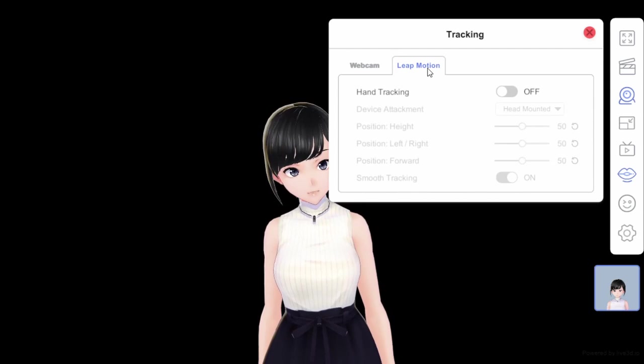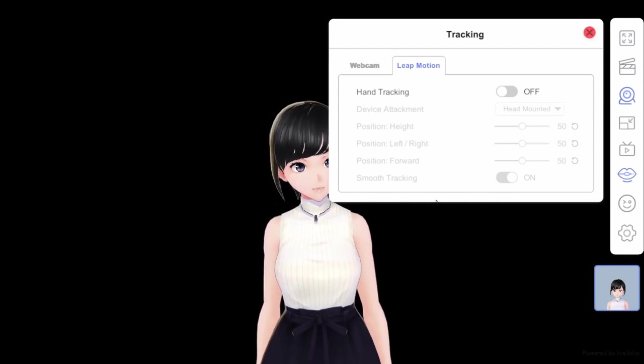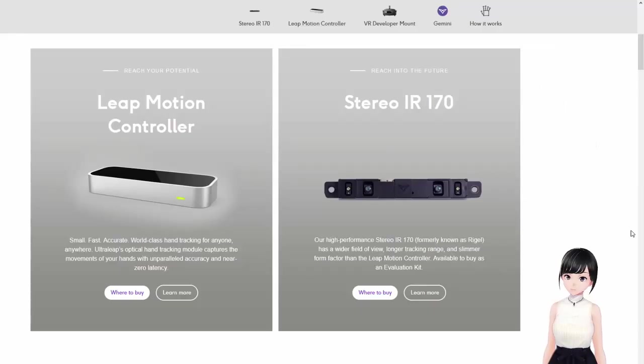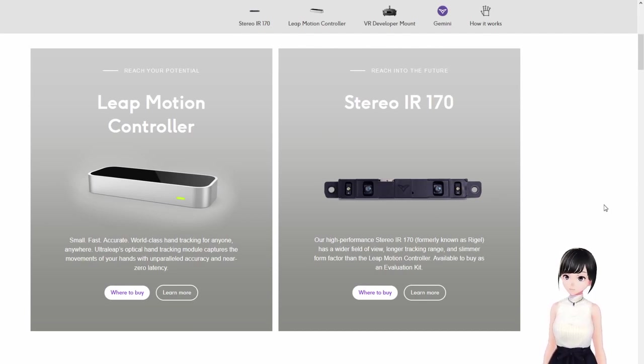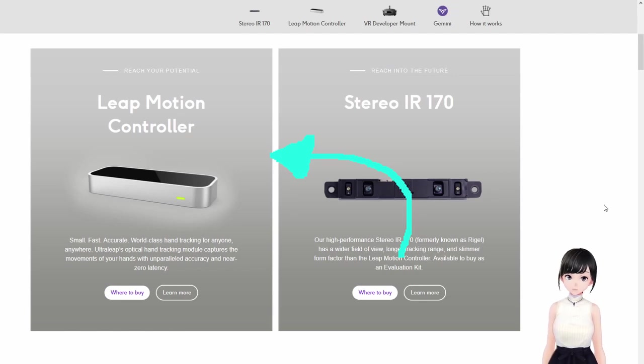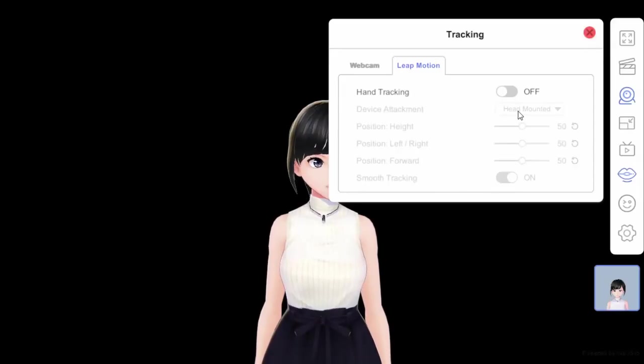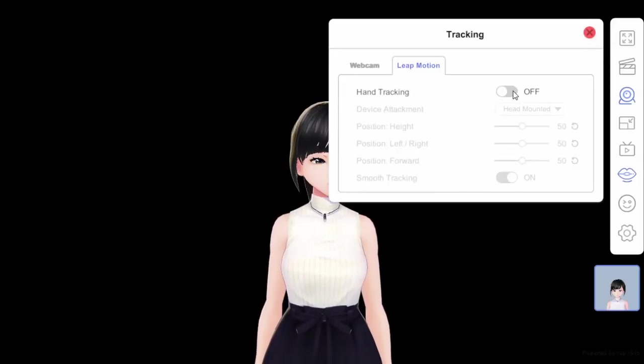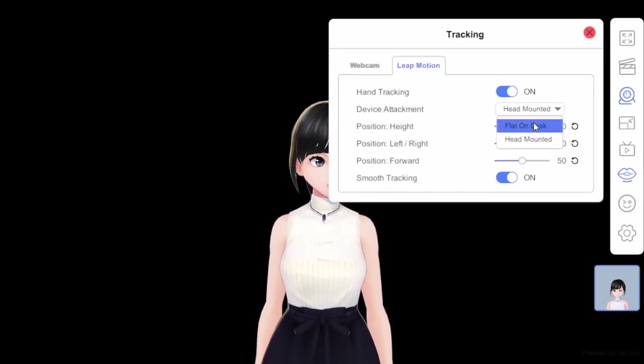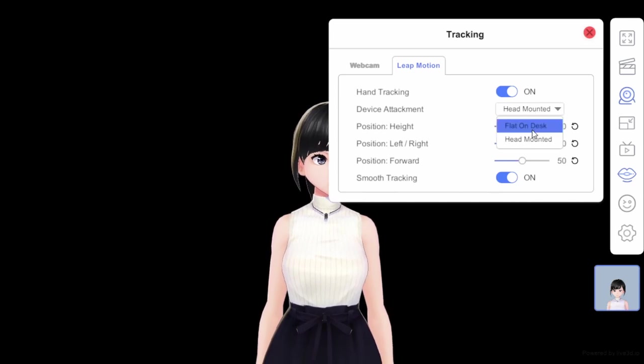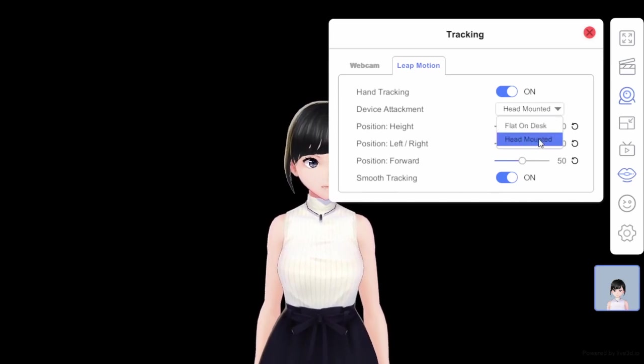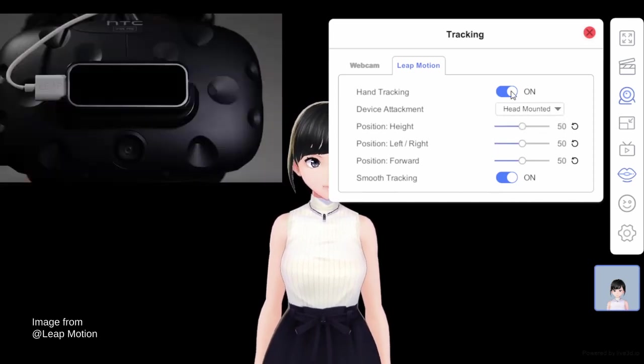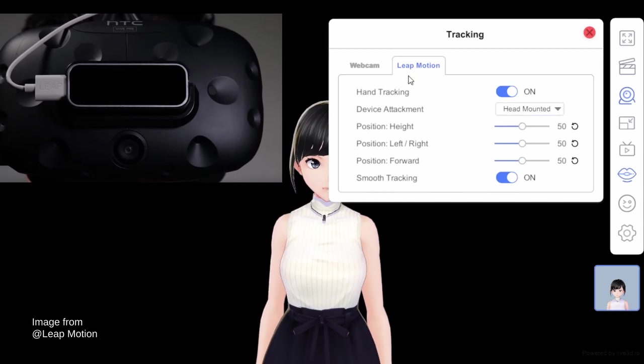If you have hand tracking, you'll go into the tab Leap Motion. For Leap Motion Controller, you'll need to buy one. At the time of making this video, the Leap Motion Controller is this one from Ultraleap - ultraleap.com/tracking. You can find it on Amazon and elsewhere. That's pretty much it. You turn that on and you either do hand mount or flat on desk. Usually it's hand mount for VR set, or you can always do a desk mount which I do not have.